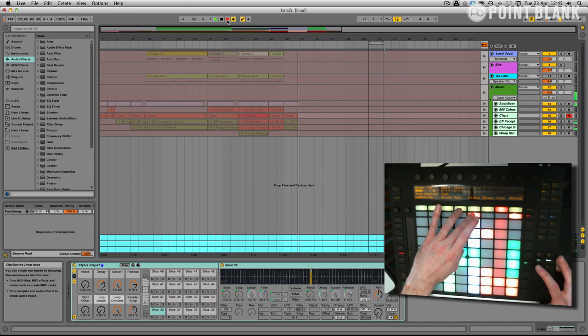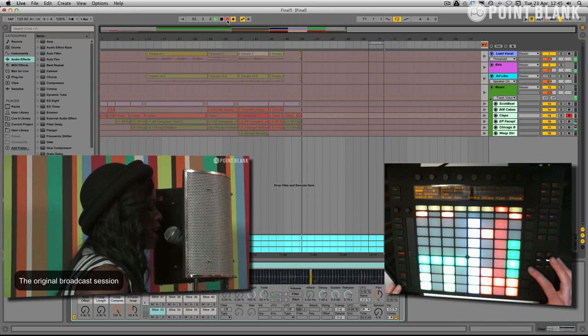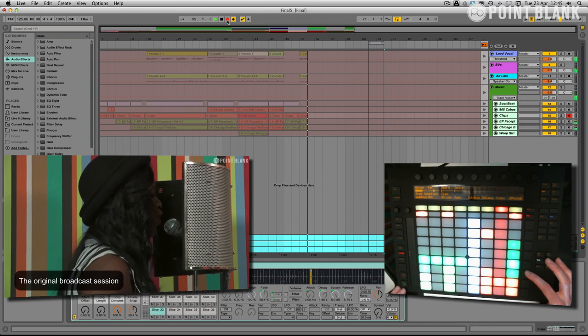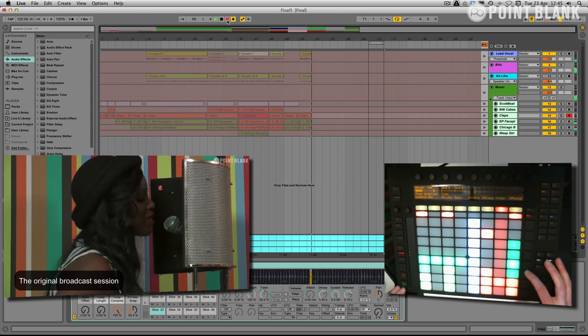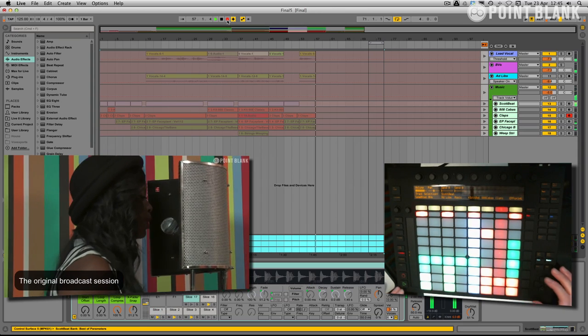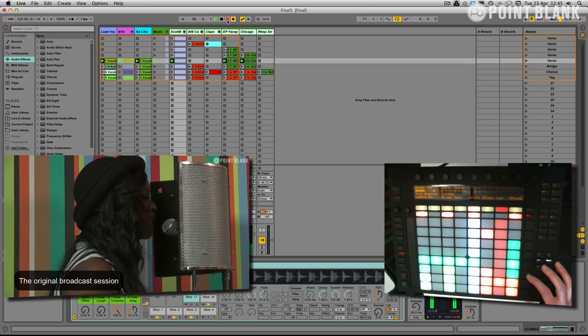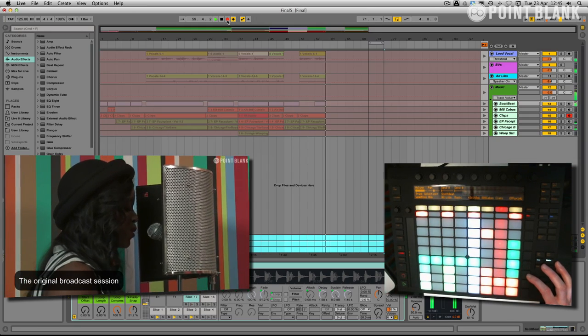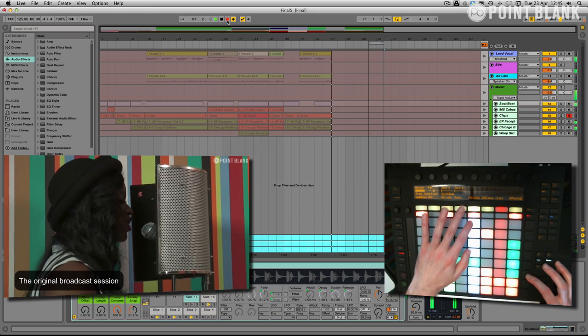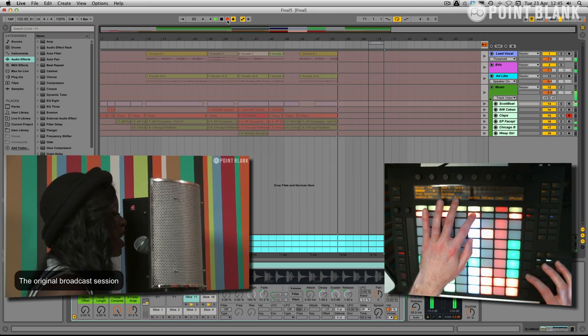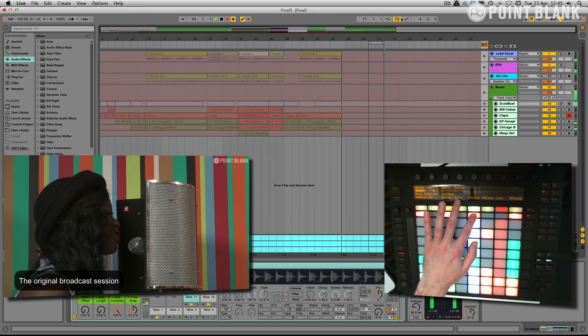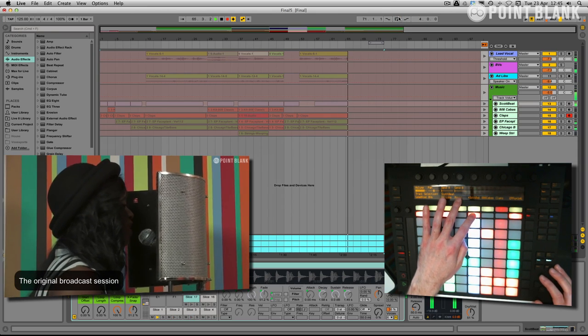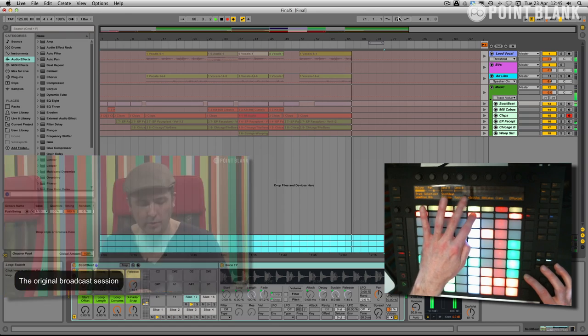Ending with the second verse. Beat back in.